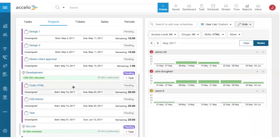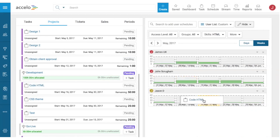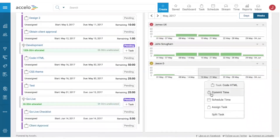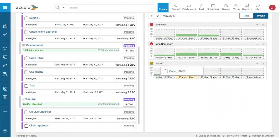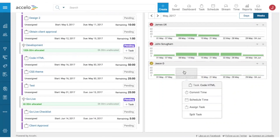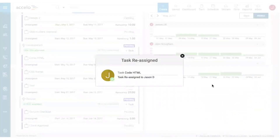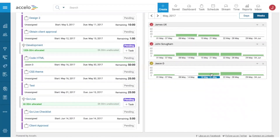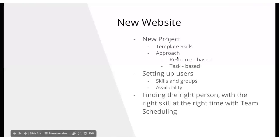From May 16th to May 30th, James and John currently have work on their plate, but Jason looks fairly free. All I do is drag and drop the task from the left-hand side onto Jason's calendar and assign it. The system automatically goes back to the original project plan dates — May 16th to May 30th — regardless of exactly where I drop it on his calendar. That's how you find and assign the right person at the start of a project.